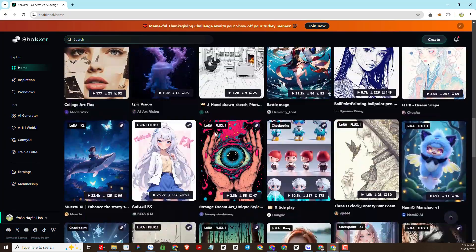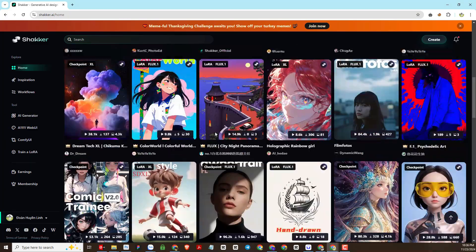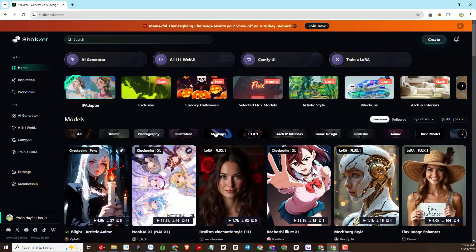This is the interface of Shakker AI. There are many functions for us to explore. However, today we will practice creating consistent character images with LoRa Flux AI.